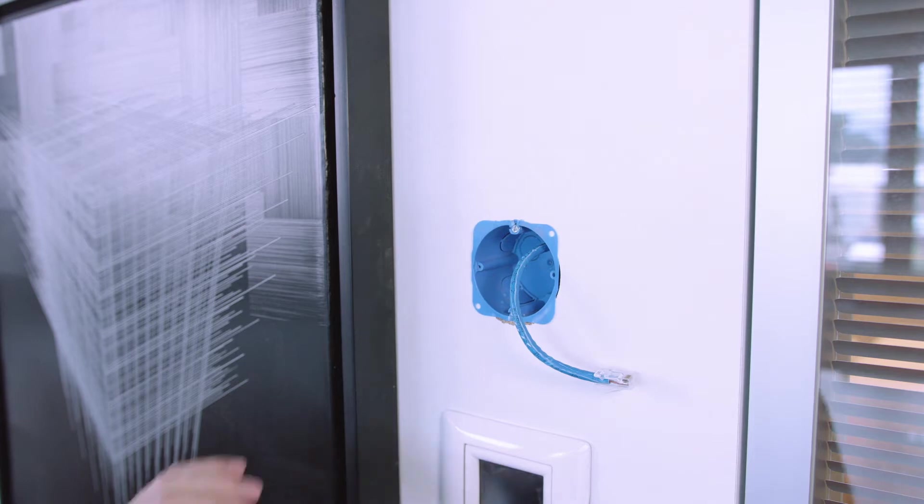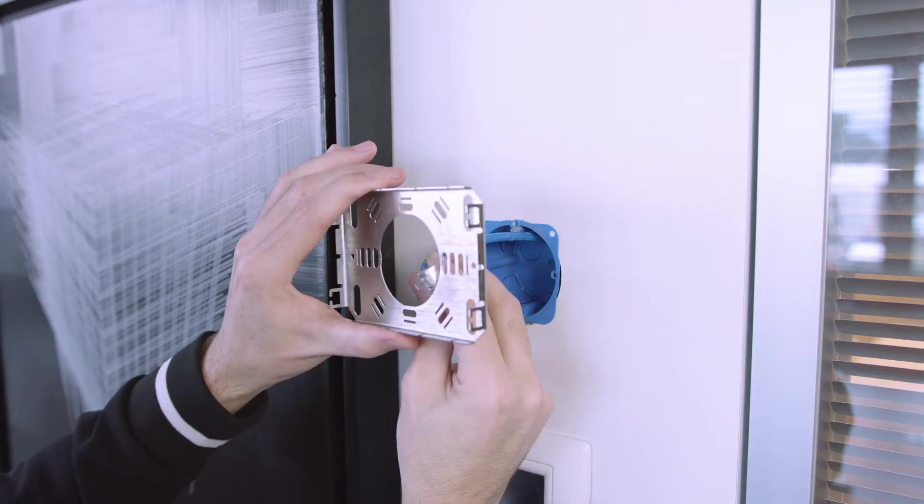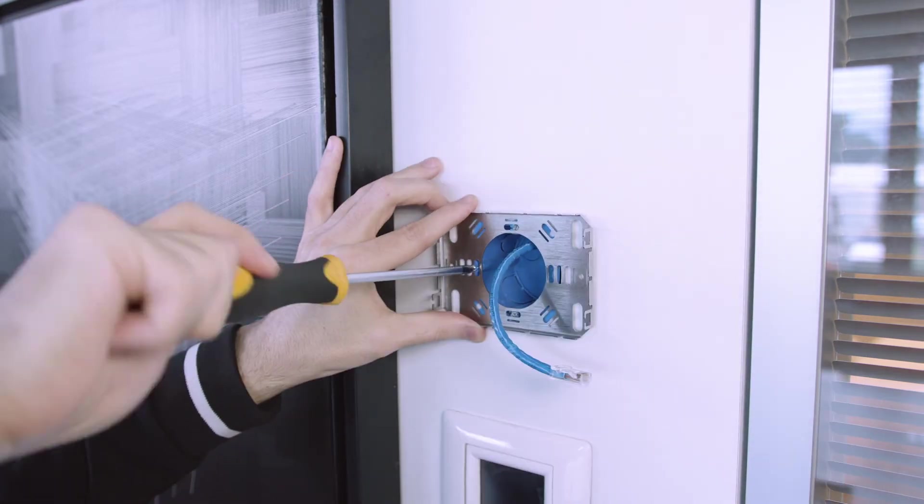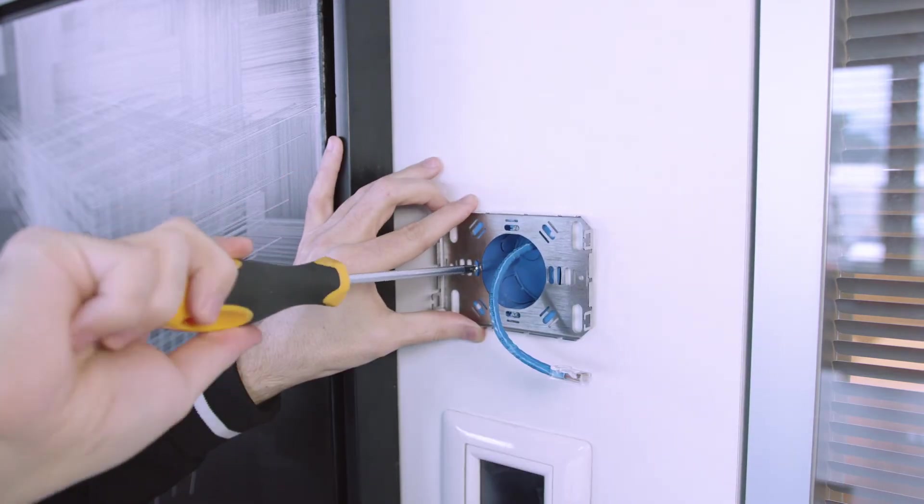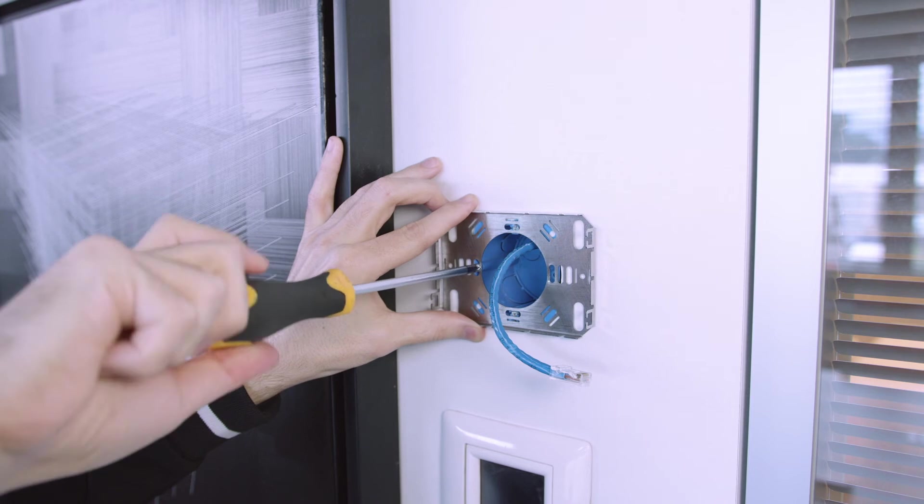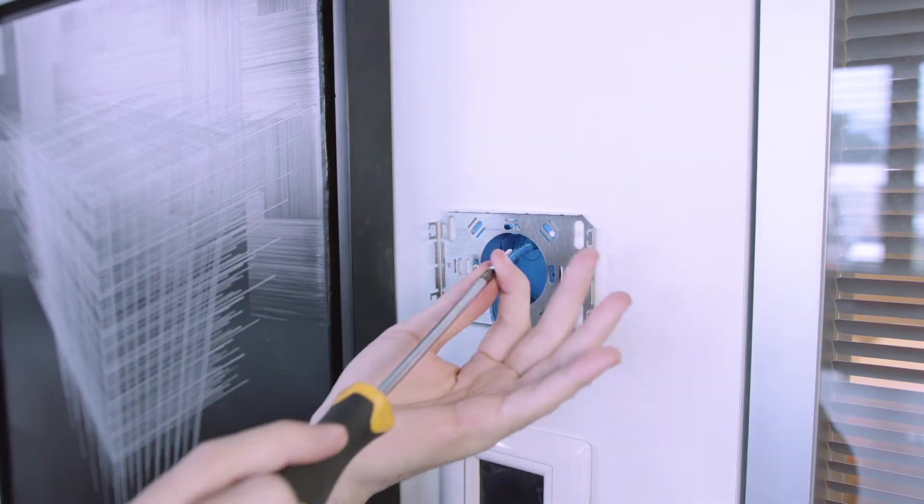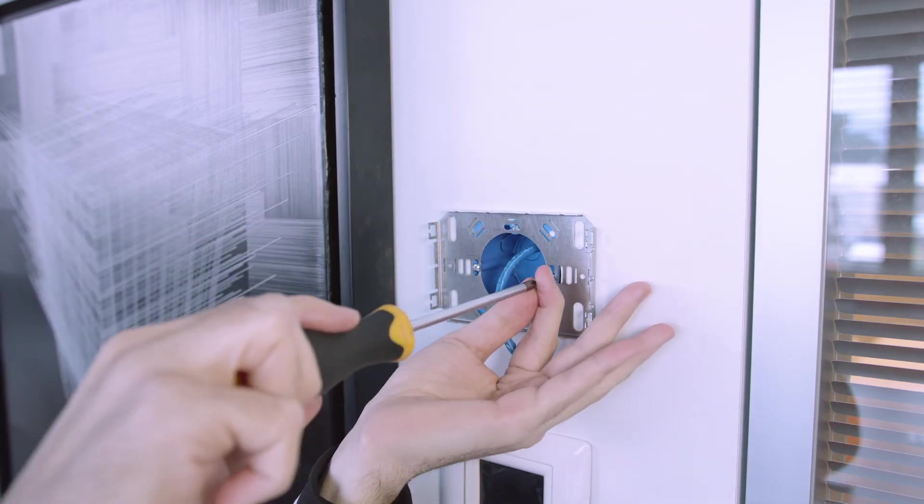It's important to note that an electrical wall box and Ethernet cable must be positioned and installed prior to installing the WM-Touch panel mount.